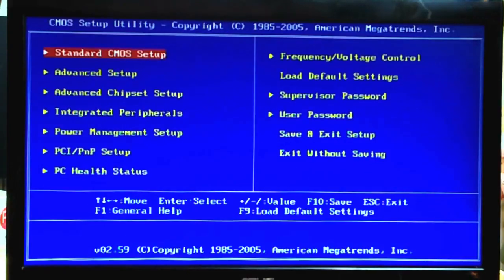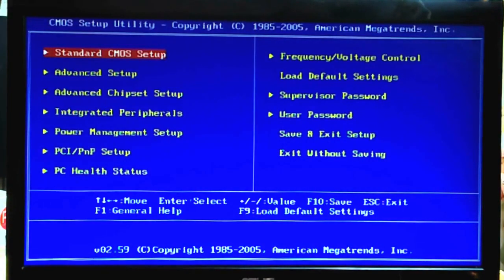Pero this time, gagamitin natin yung F10 shortcut para sa save and exit setup. Kung sira ang F10 mo at wala kang F10 key, pumunta ka lang sa save and exit setup manually. Press mo yung Escape, escape ulit — pupunta ka ulit sa pinakaunahang menu, kung saan mababasa mo yung Standard CMOS Setup, Advanced Setup, Advanced Chipset Setup. Makikita mo yung save and exit setup — pupunta ka doon at click mo yung Enter.